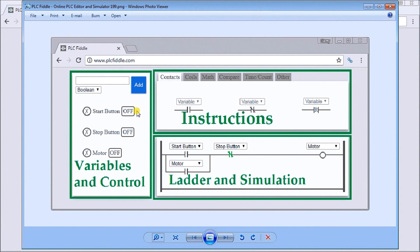You'll see we have variables and control on the left-hand side, where we'll create variables, monitor, and turn variables on and off. We have our instructions where we can add different elements to our ladder logic. You can also add new rungs or subtract rungs.